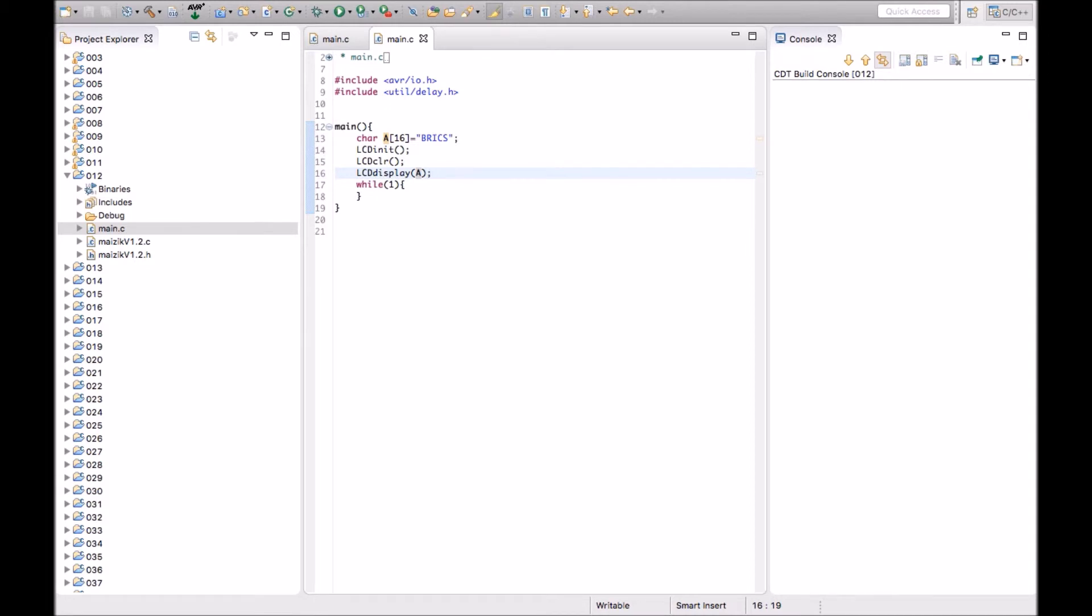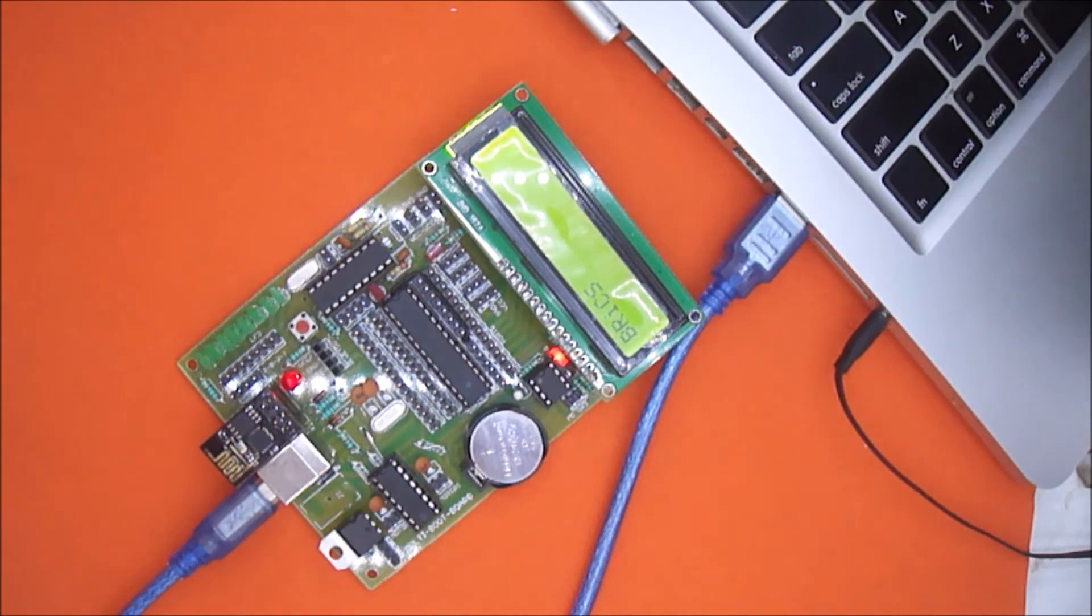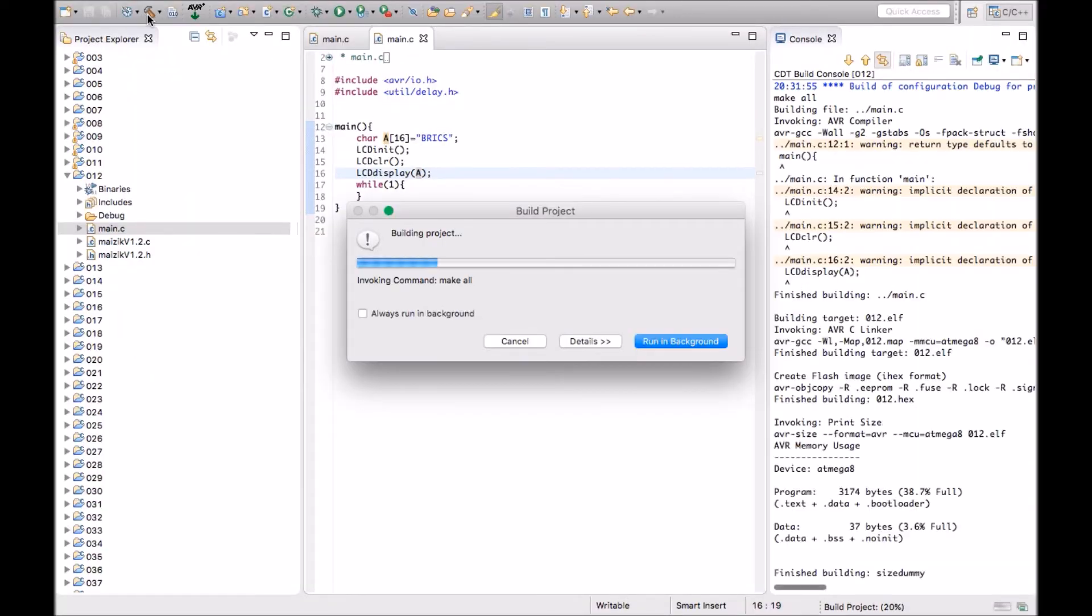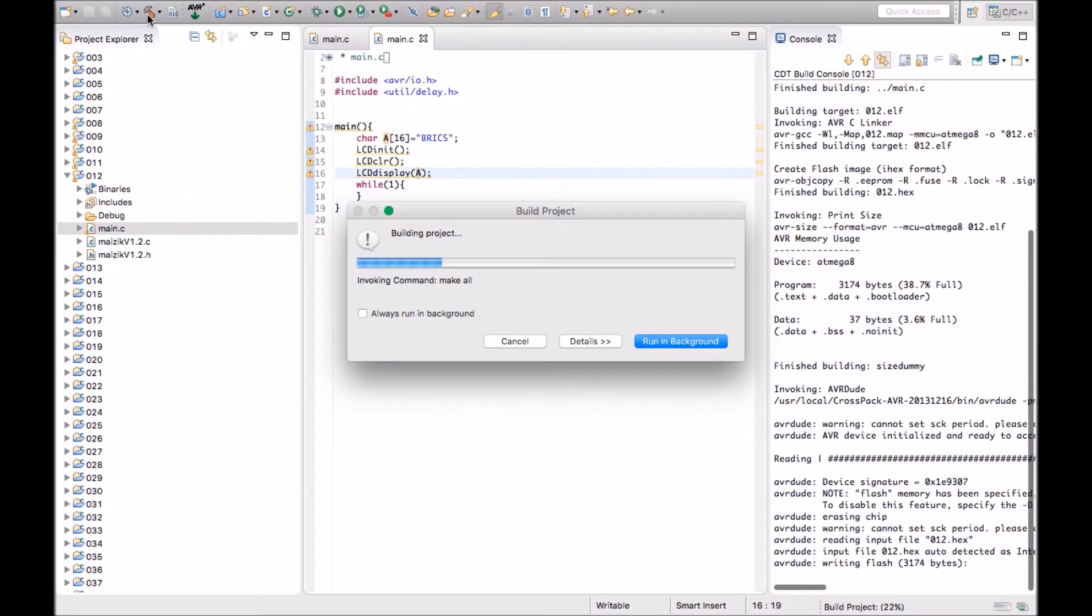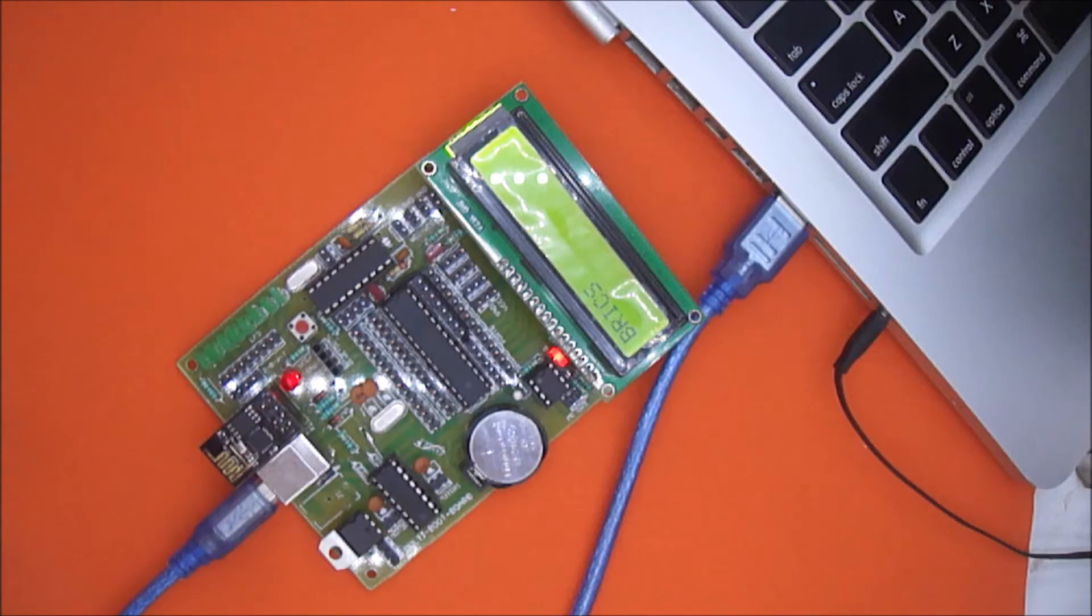So let's just compile the code. Before that, we need to press the reset button. Now press the compile and transfer button. The code will get transferred to the board and Bricks will get printed on the display.